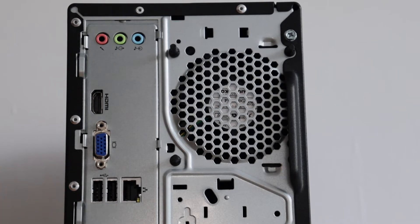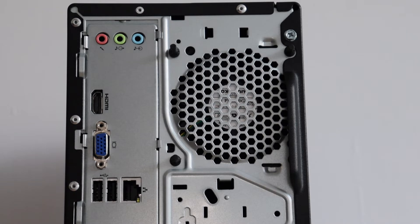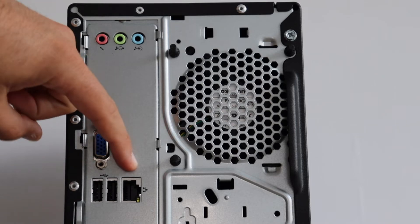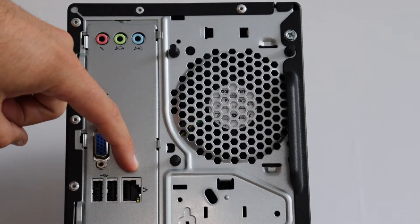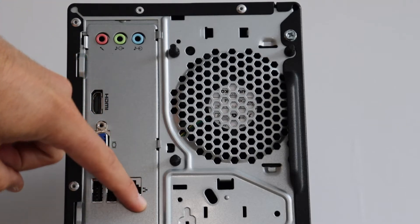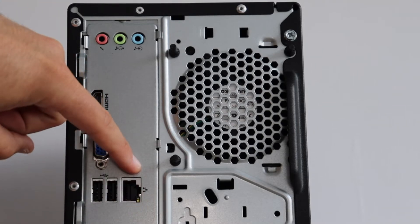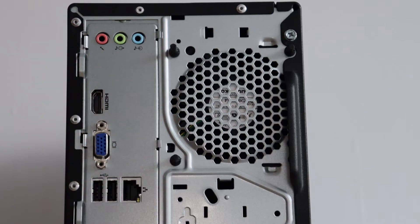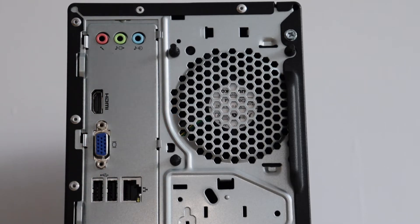On the back of the computer we also have additional two USB 2 ports. This means that in total on the computer we have six USB ports out of which four are USB 2.0 and two of them are 3.1 generation 1.